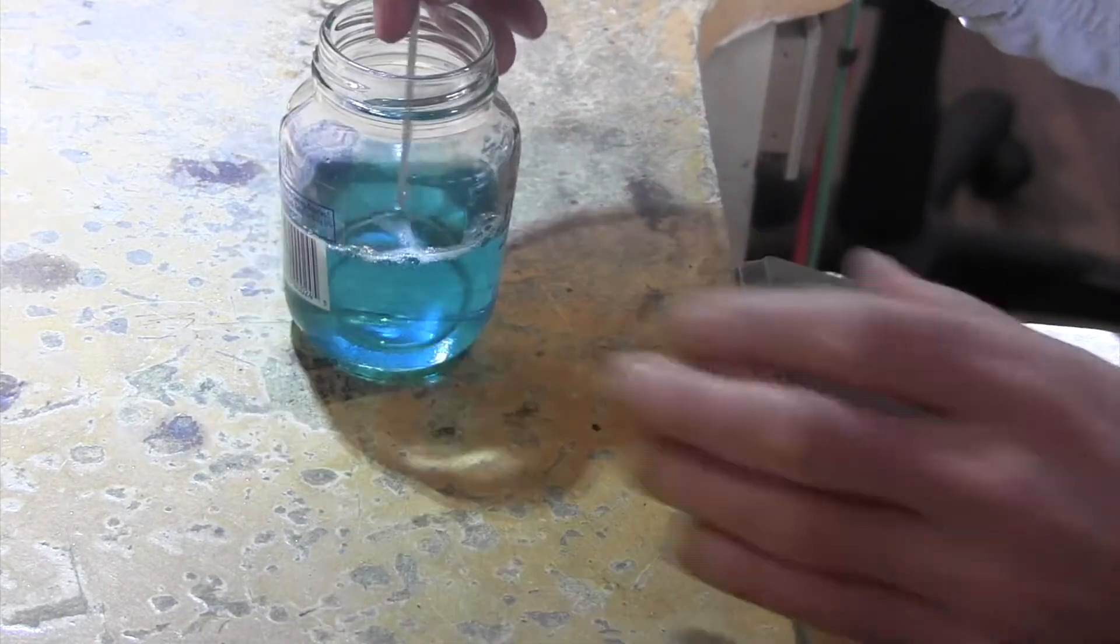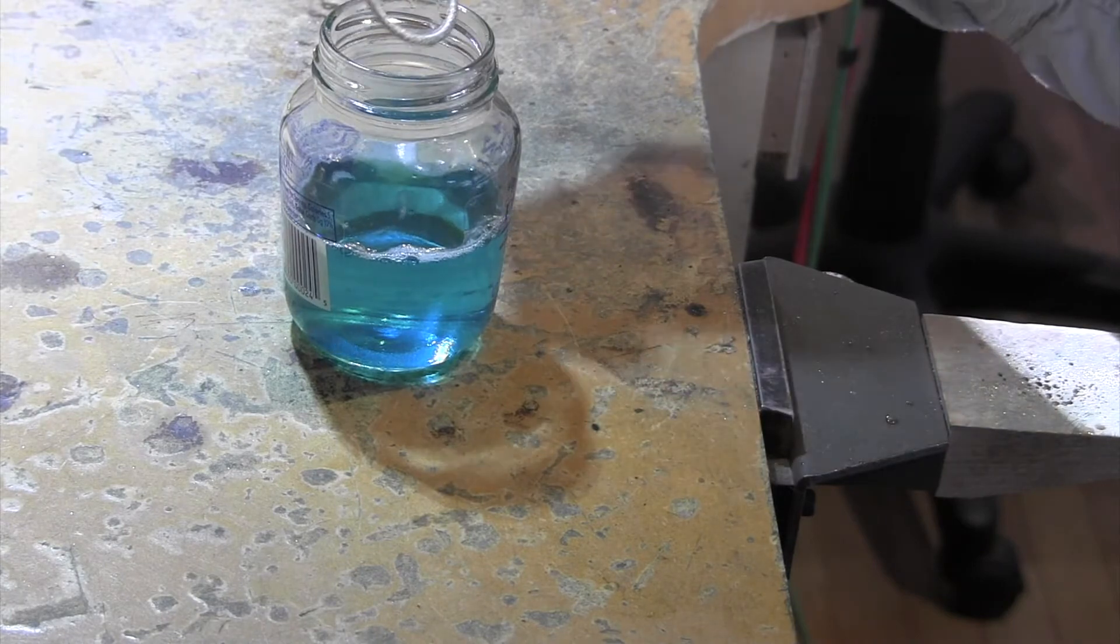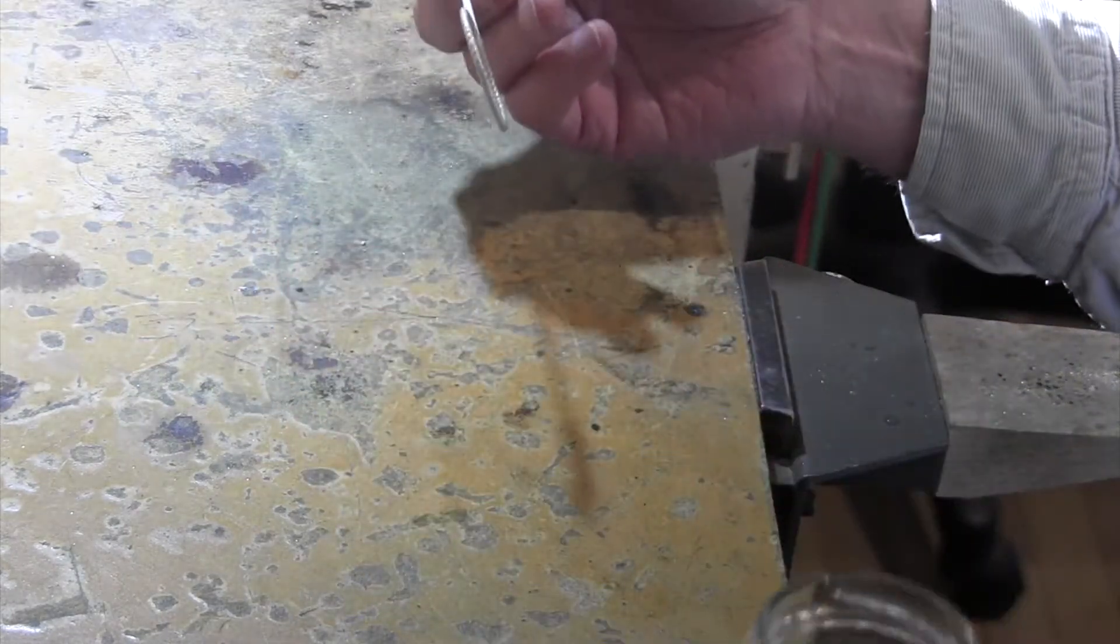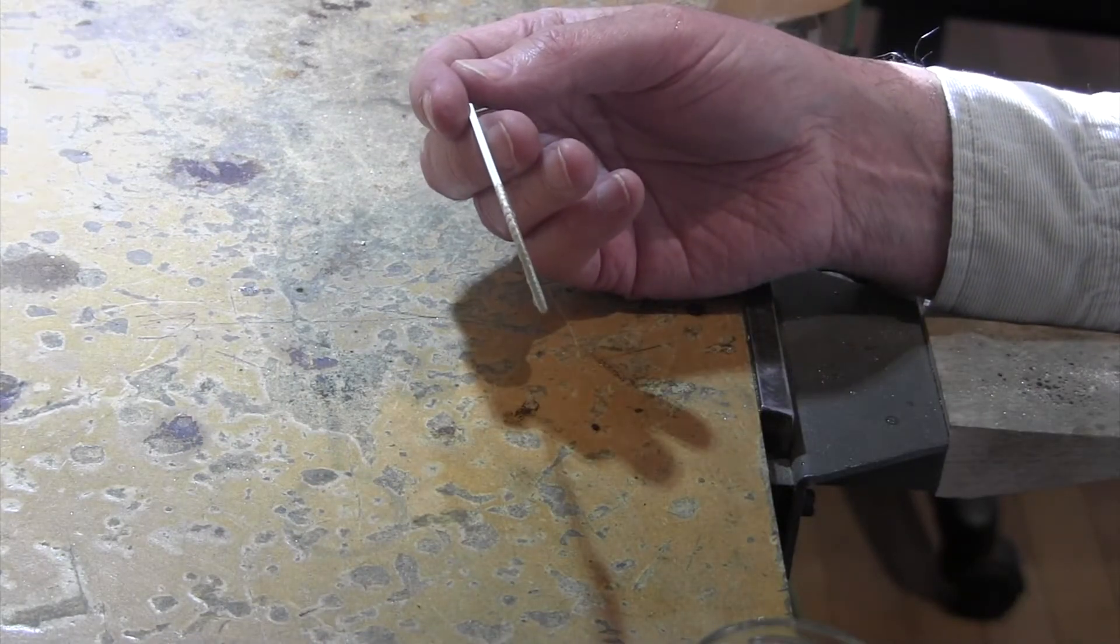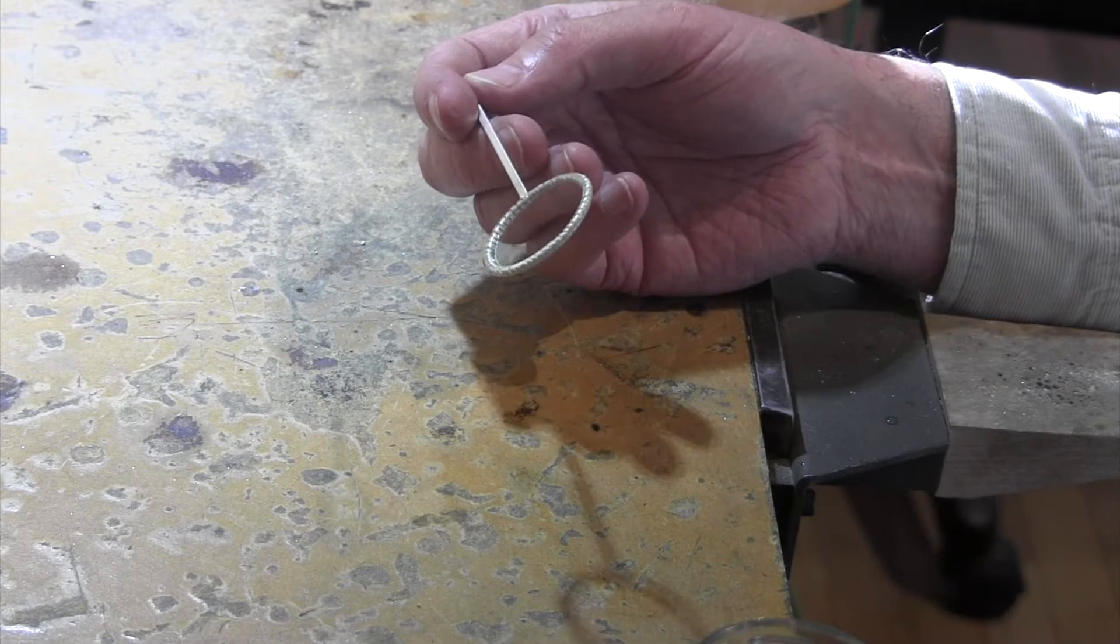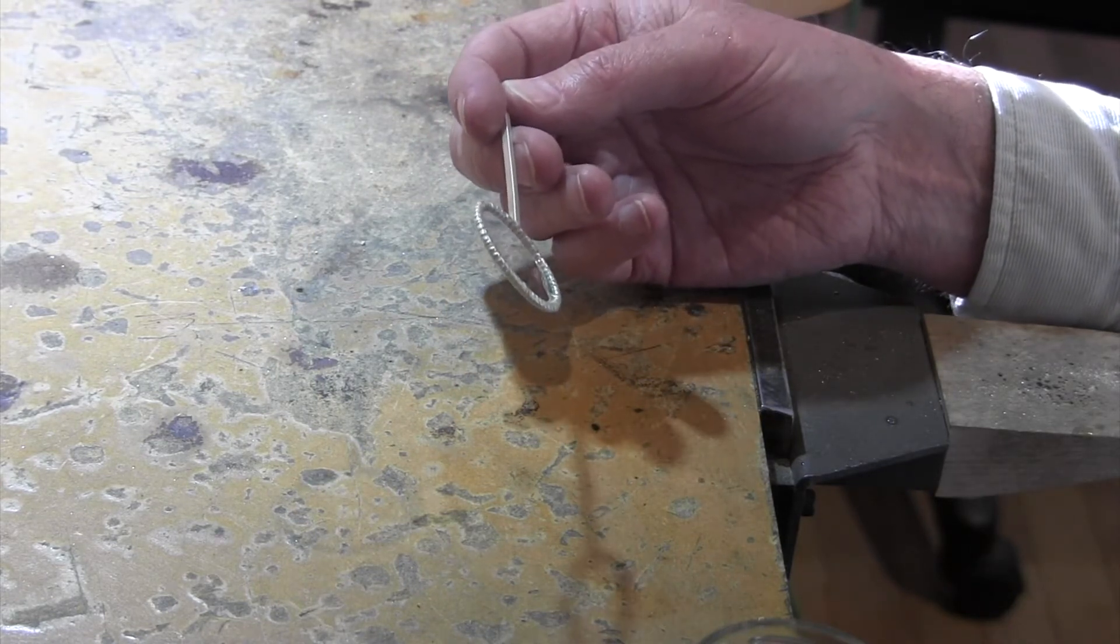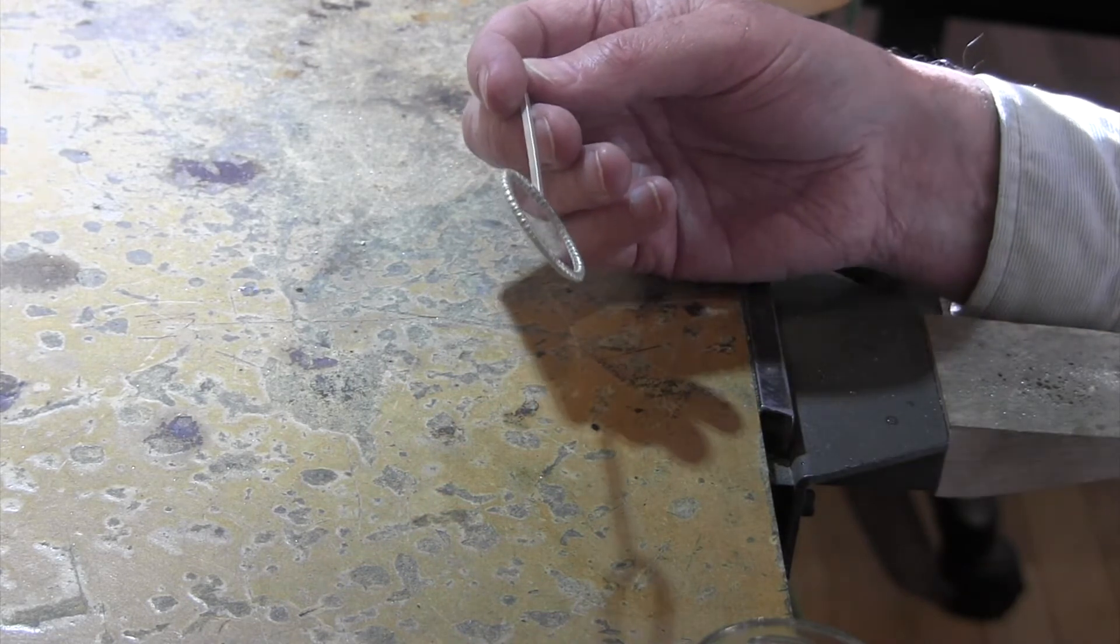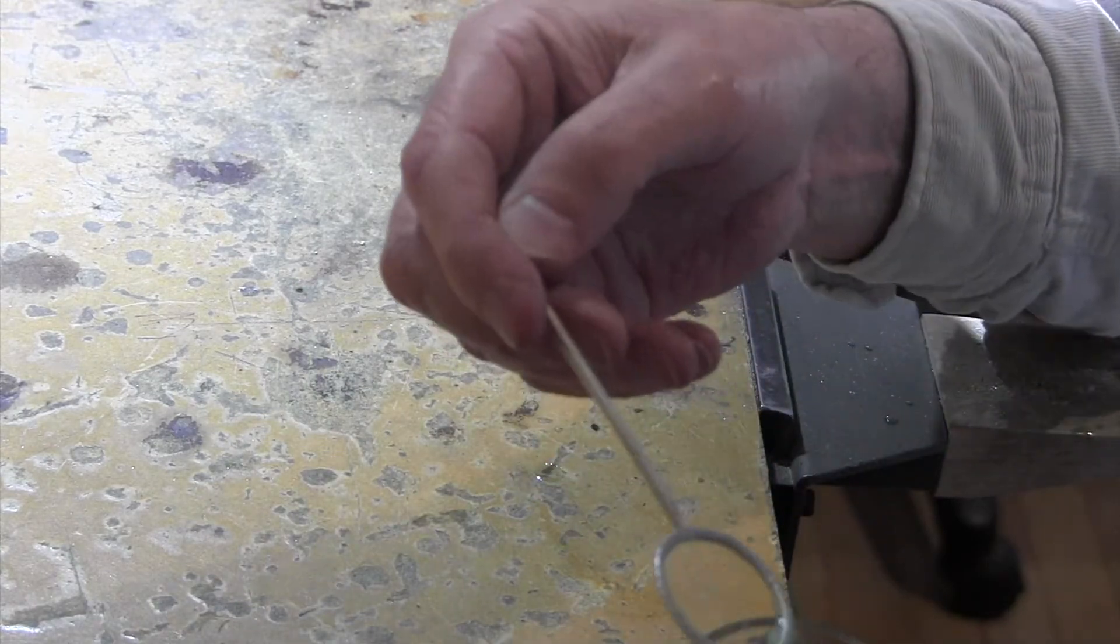So I made some bubble solution. Just soap and water. And I put a little bit of honey in it because I looked on the web. They're asking for glycerol or which I don't have or gelatin or corn syrup. None of those things I had in the house. But I did have some honey. So let's see how it works.